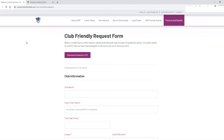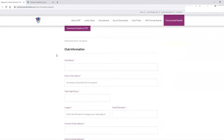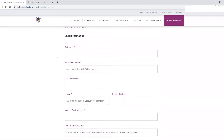Once you've downloaded the guidelines and read through them, you can start to actually submit your friendly request form. All the information as was on the old form is pretty much the same — there's just a few changes here and there that you need to be aware of.